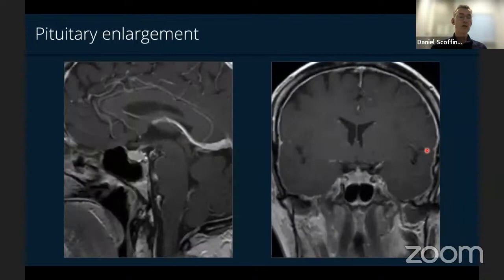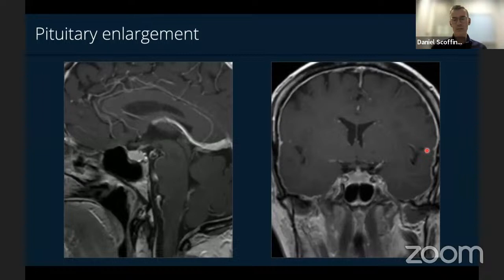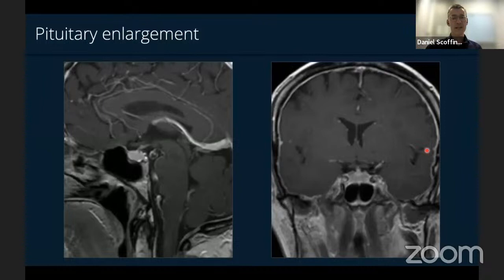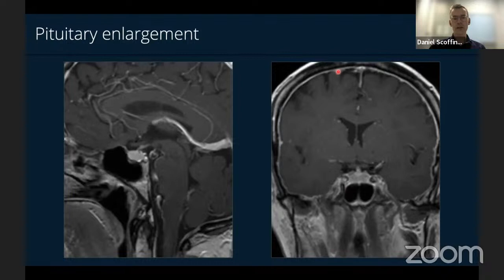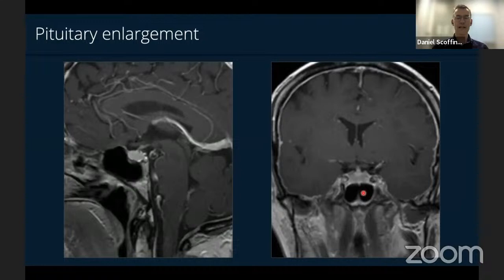Enlargement of the pituitary is another way these patients present neurosurgically — we see several of these in our pituitary multidisciplinary team meeting each year. Patients get engorgement of the pituitary from venous congestion, can get mild hyperprolactinemia from a stalk effect, leading to confusion with an adenoma or hypophysitis. This finding is easier to recognize in men and older patients. The key to not mistaking pituitary enlargement from SIH for other causes is to look for other findings — isolated pituitary enlargement as the only SIH finding is incredibly rare.